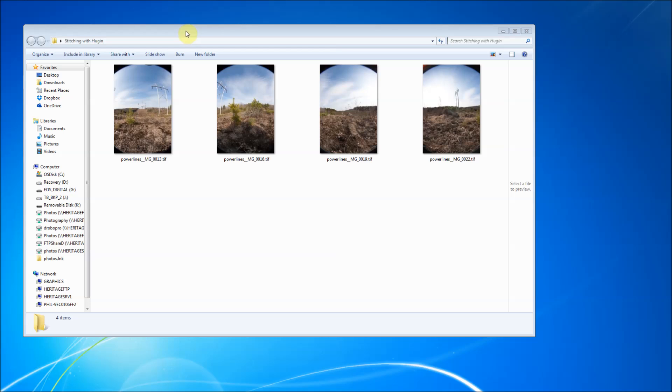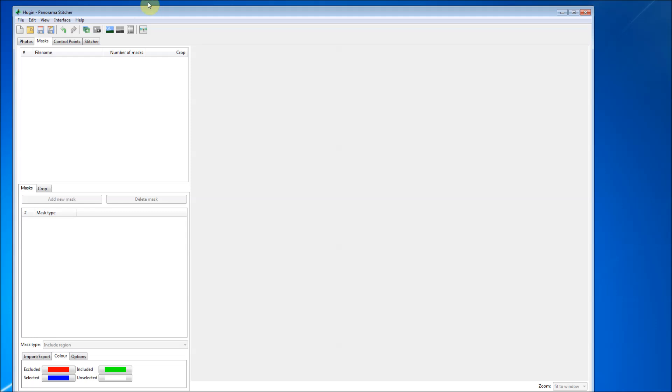The best thing about this software is that it is free and it works pretty good. So I'm just going to run through it really quickly. If you haven't already, you can download it. Just google it, H-U-G-I-N and you'll find it pretty easily. You're going to install it and go ahead and open it.